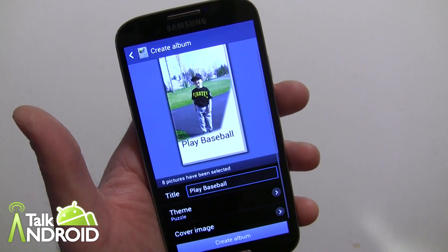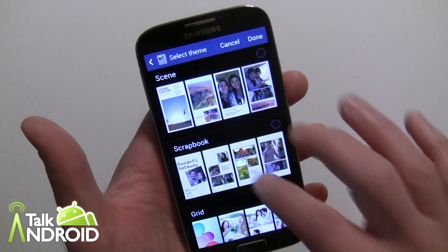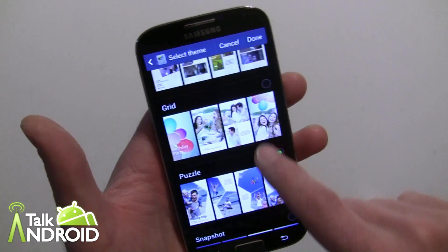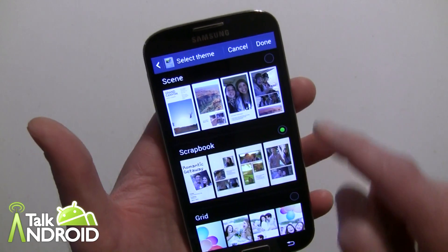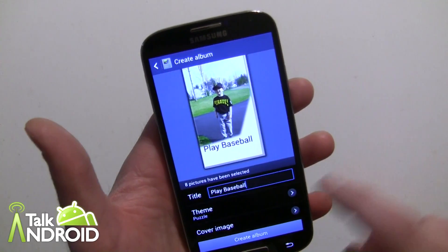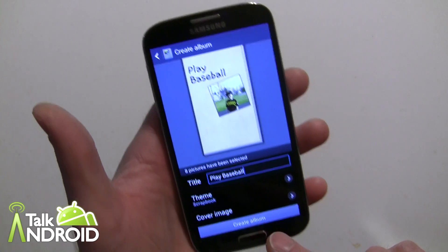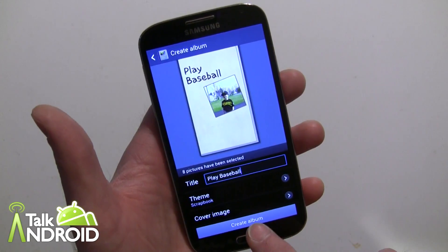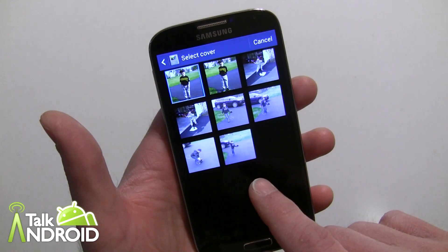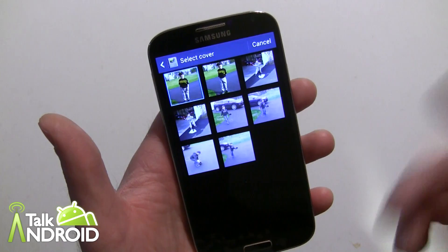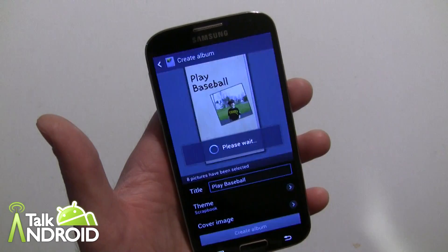You can select a theme, and of course you can change this after the fact. 'Puzzles' — I'm not sure if that's the default one — but there's also 'Scrapbook.' We'll choose Scrapbook for now. You can also select your cover image; we'll go with what they have for now. You can go ahead and select any particular photo you want, and we'll just leave it the way it is and now we're going to create the album.